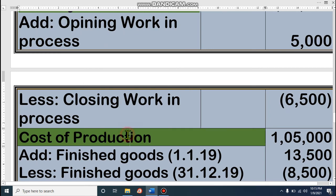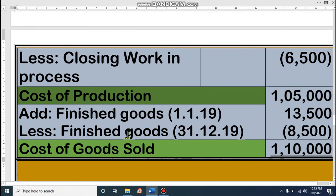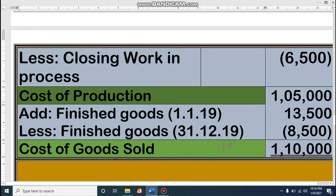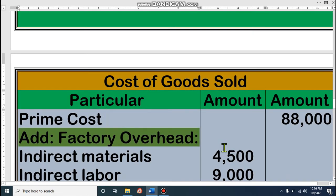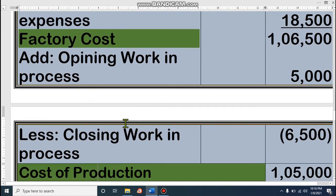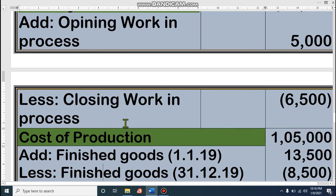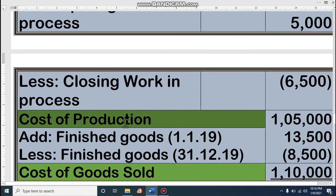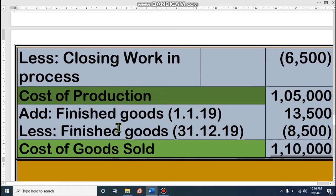Now with this cost of production, we have to add finished goods. Opening finished goods is 13,500 as given in the question, and closing finished goods is 8,500. So cost of production 1,05,000 plus opening finished goods minus closing finished goods gives us cost of goods sold of 1,10,000. To summarize the formula: prime cost plus factory overhead is factory cost; add opening work in process, subtract closing work in process for cost of production; add finished goods opening, subtract finished goods closing — that is cost of goods sold.